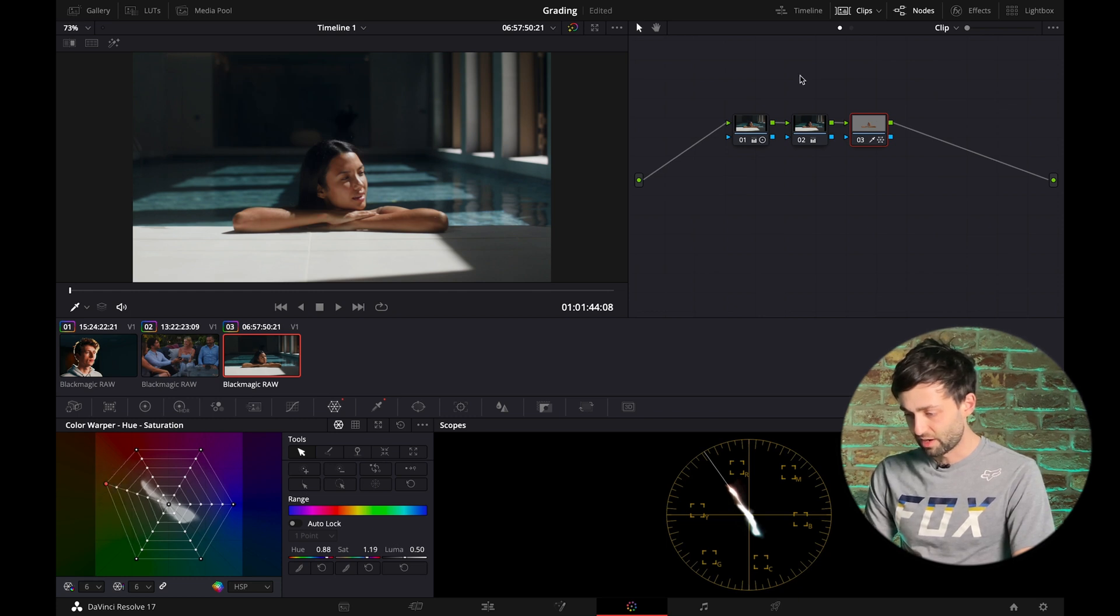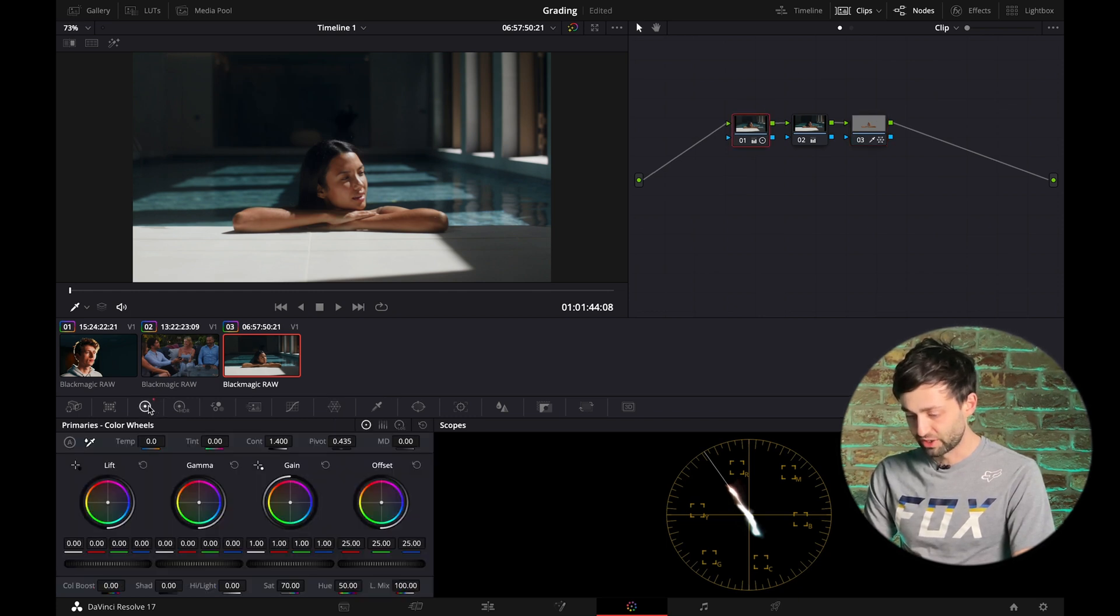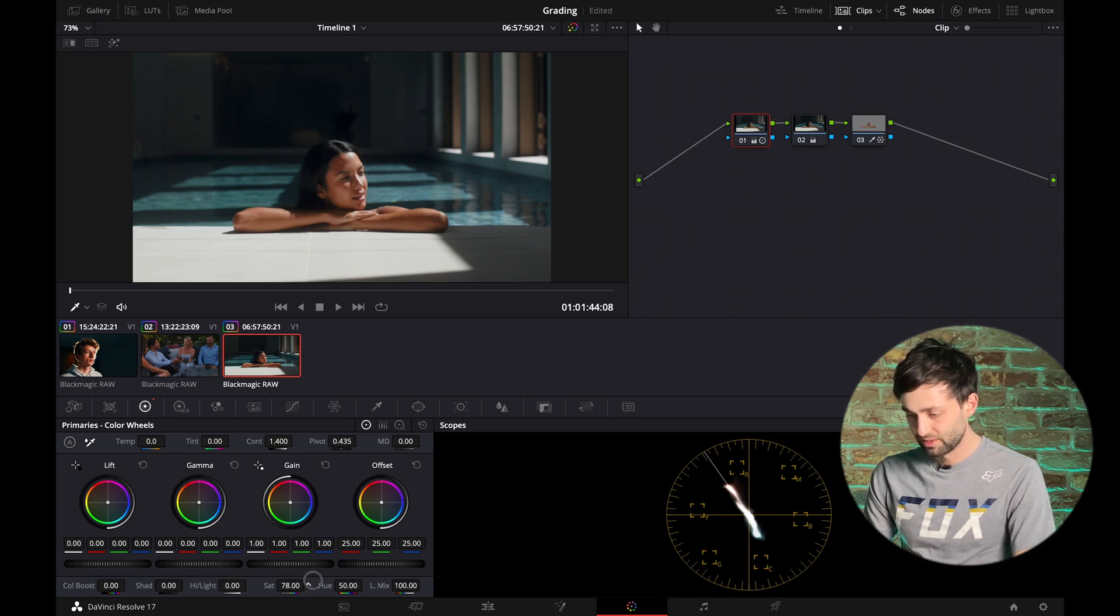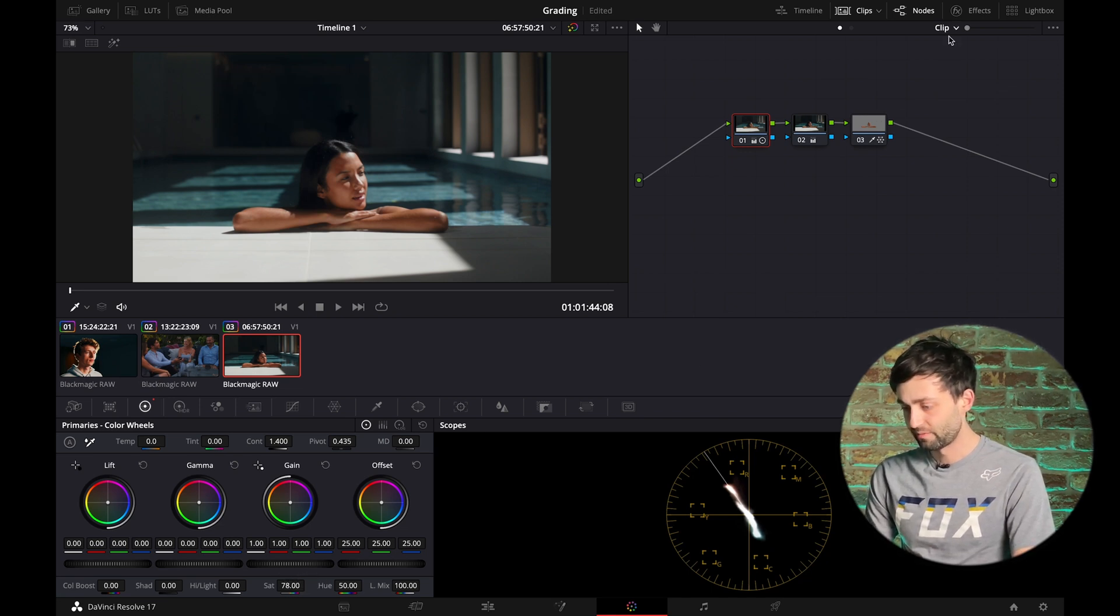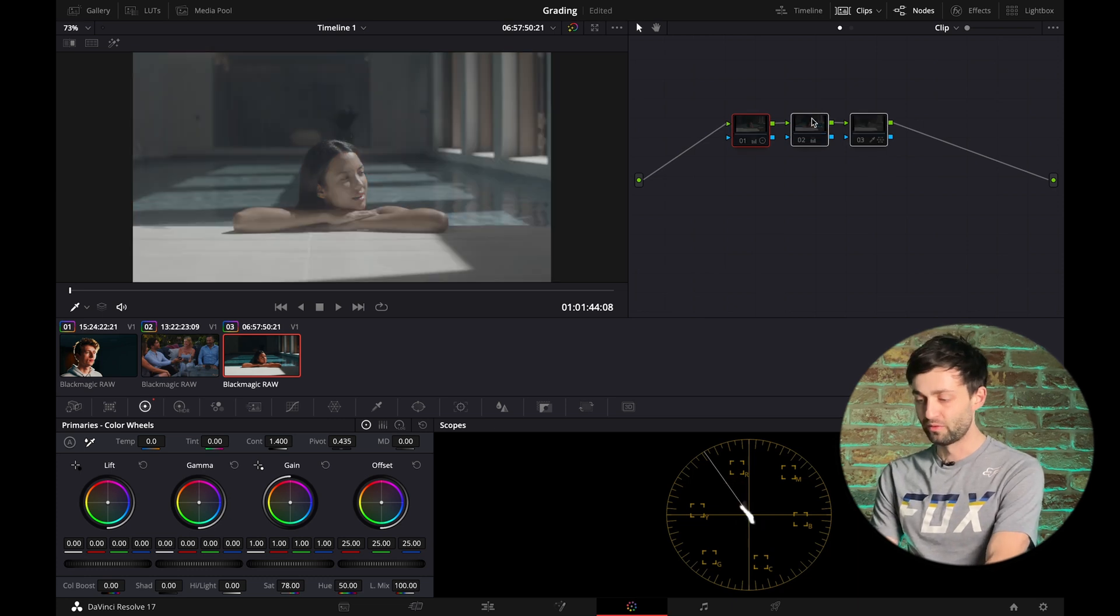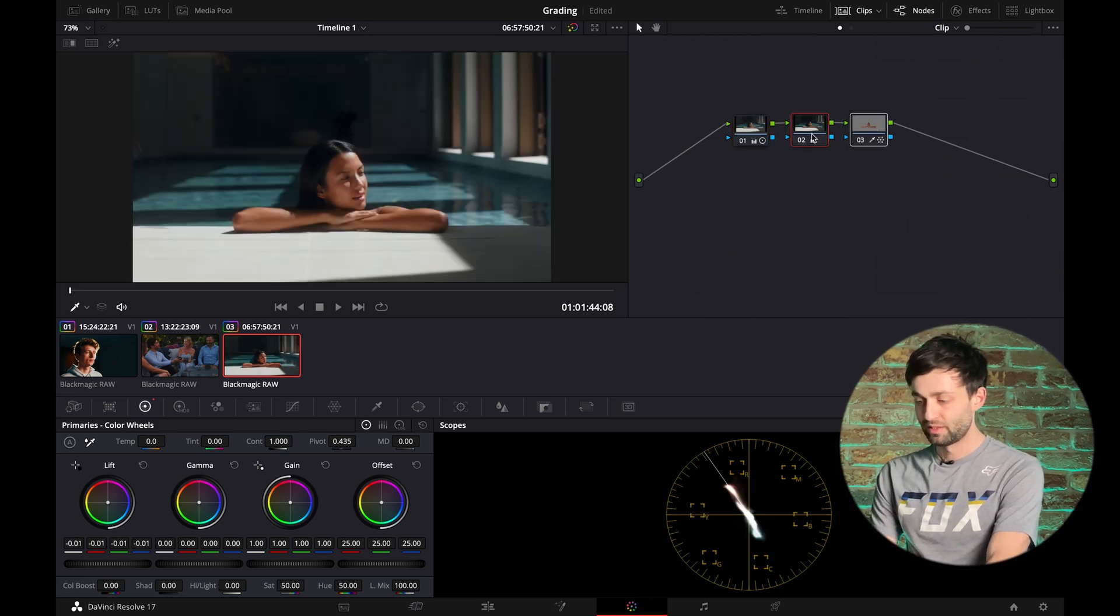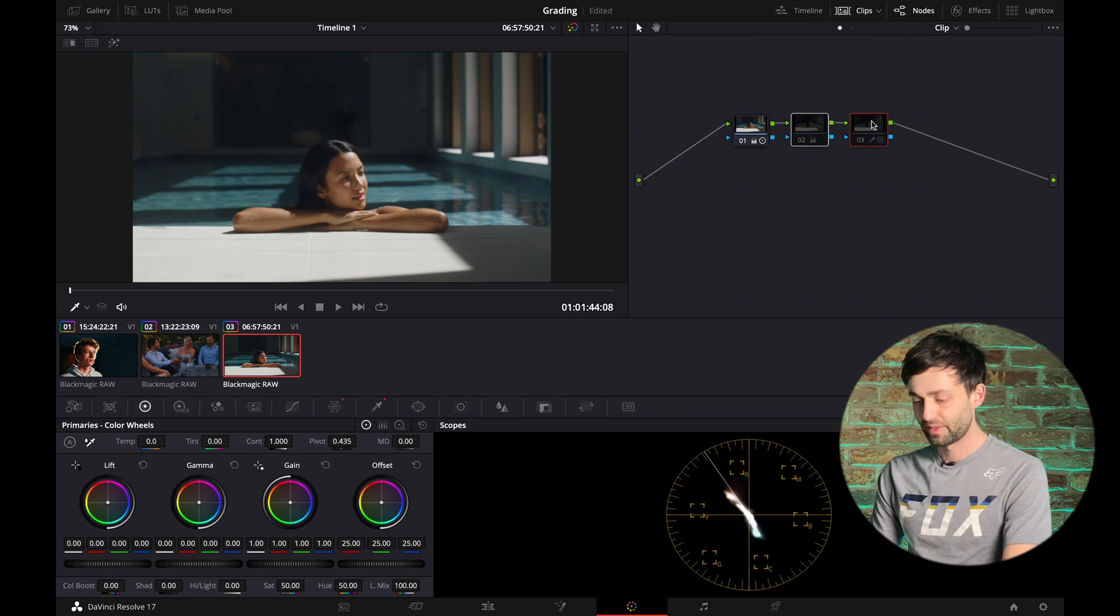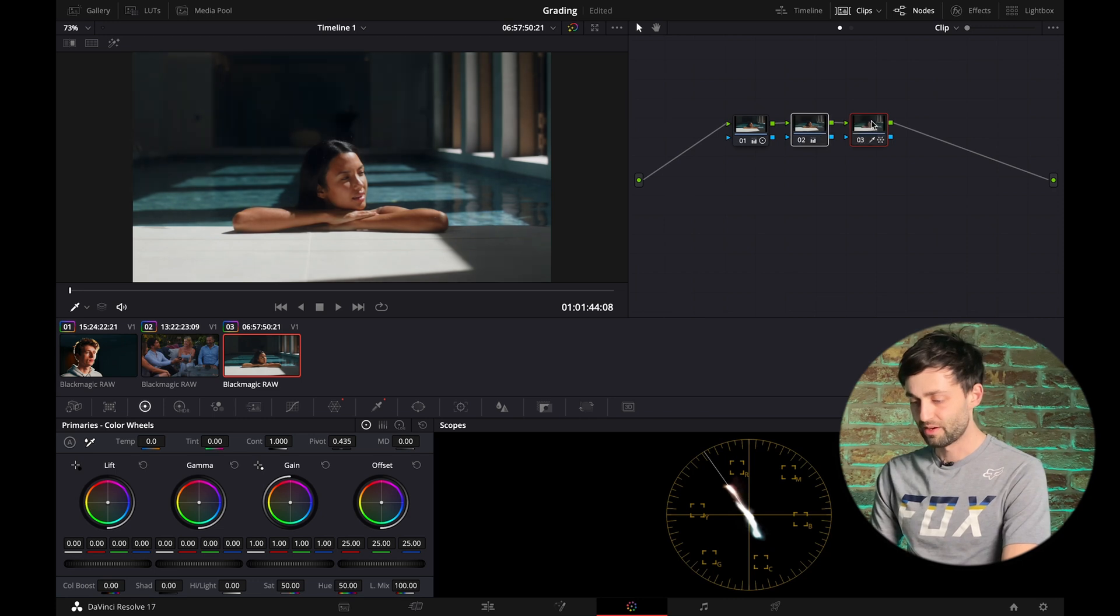I'm going to go back to that first node. Add in some more saturation. I think you can do a touch more. There you go. So really quickly. Before. Before. Before. And after.